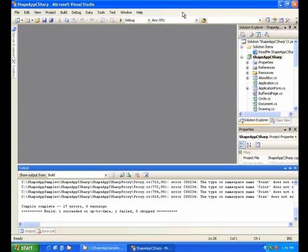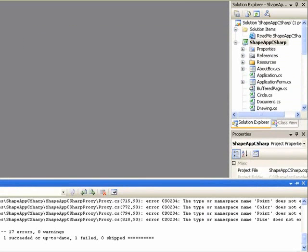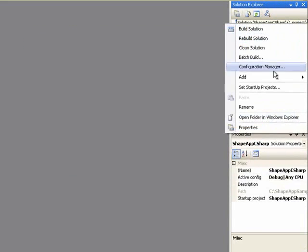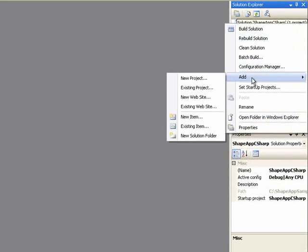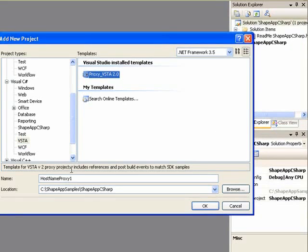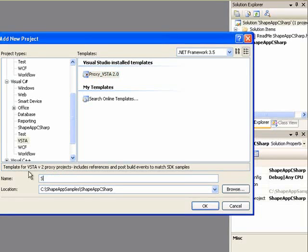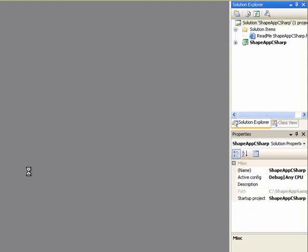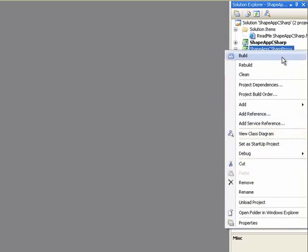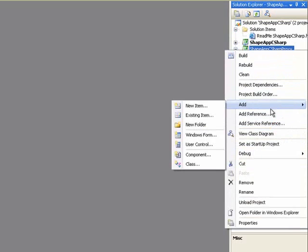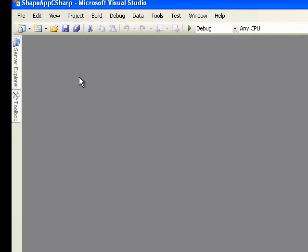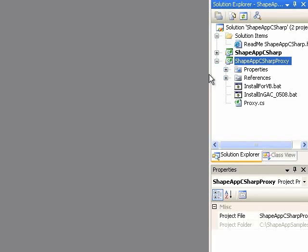We'll go back to our ShapeApp sample and add the proxy project to the solution. I have a project template set up for that. And to this project, we'll add the proxy file, which we just created.